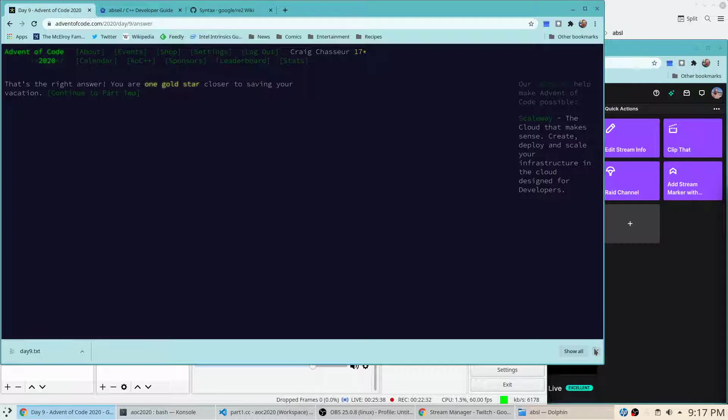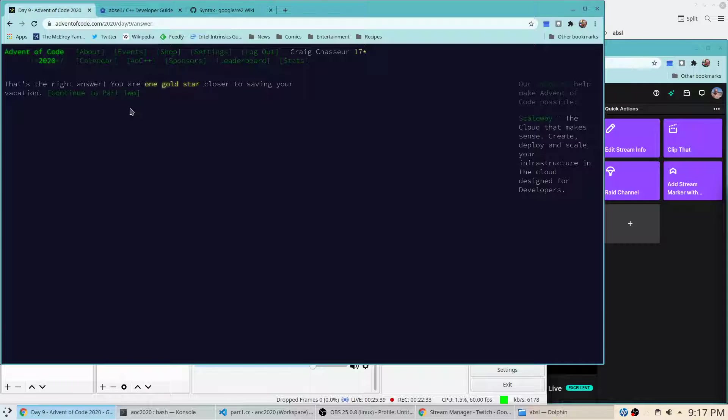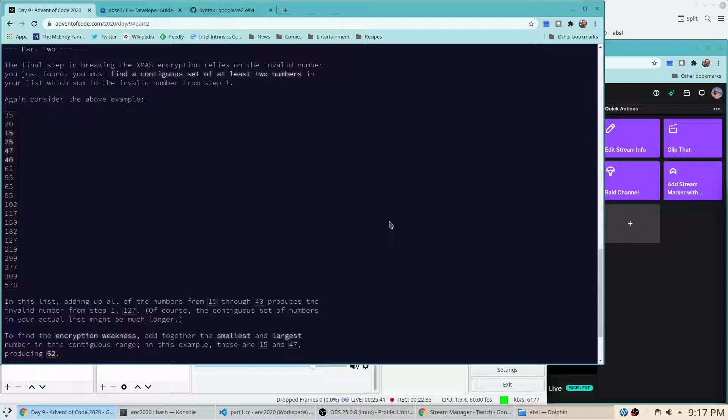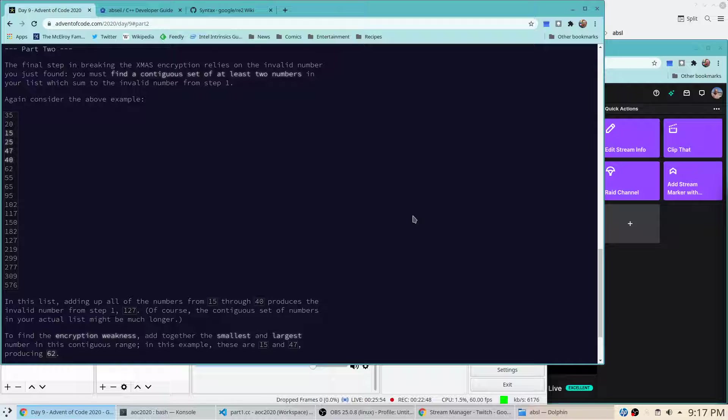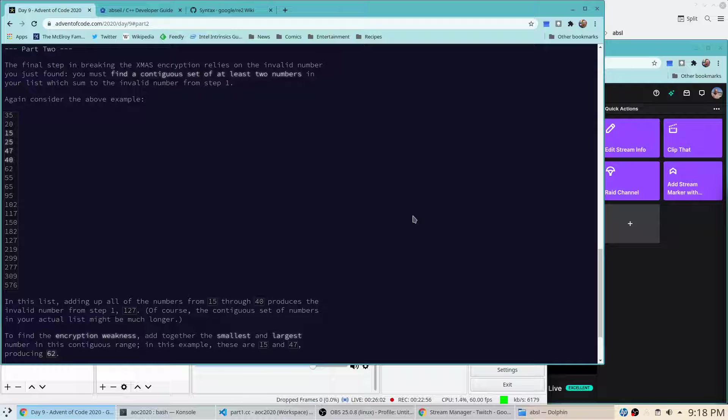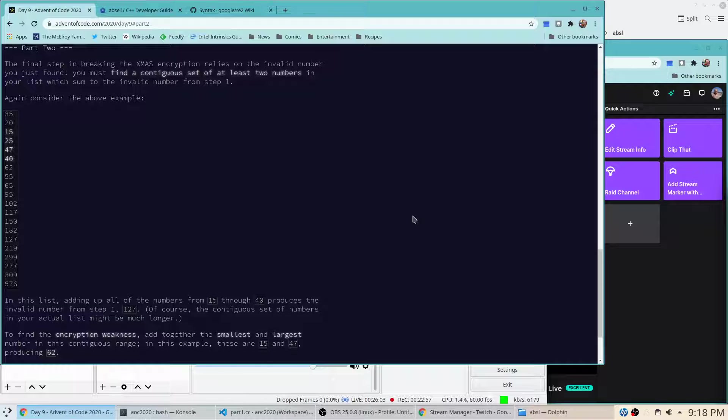D9.txt with a window size of 25. Okay, it says this number is the answer. Let's see... I am still... Yep. Let's see if we got it right. Alright! Yet another great brute force solution. So final step to break the encryption relies on the invalid number you just find. You must find a contiguous set of at least two numbers in your list which sum to the invalid number from step one. So we consider the above example. This is adding up all of the numbers. Okay.